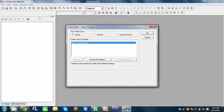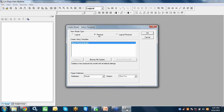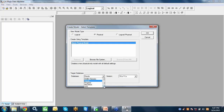When creating a model in Erwin, if you're designing a conceptual or logical model, you select that option. For physical, you click on physical and then select the database. Erwin supports all popular databases. When designing the physical model, you can change the database at any time — from Oracle to SQL Server or DB2 — and the tool automatically handles data type differences, listing any it cannot resolve for manual correction.